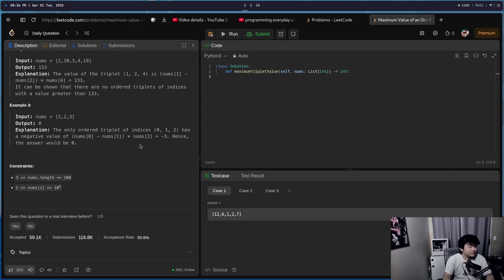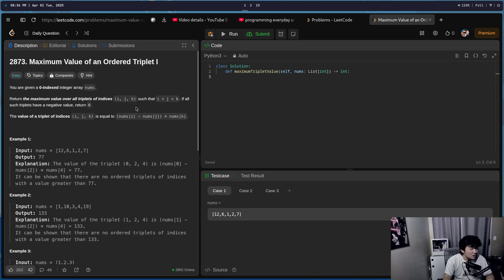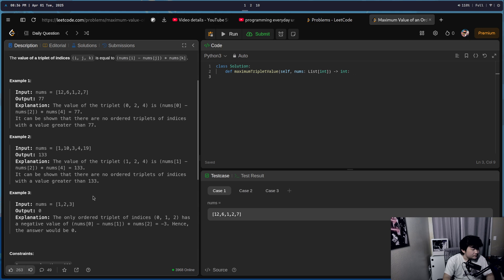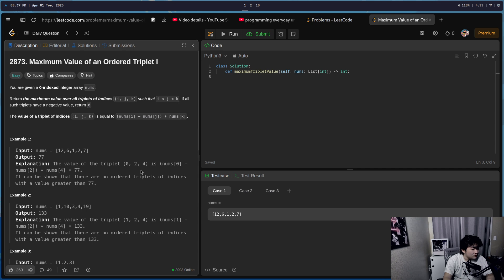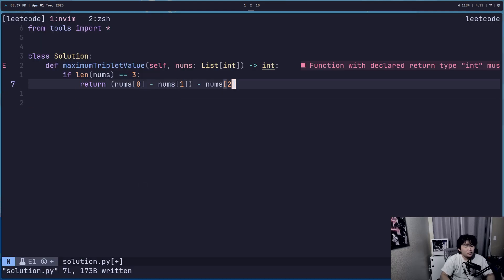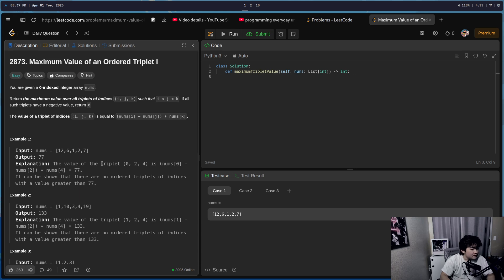Minus nums[2]. Alright, right — they have to be in ascending index order. I was thinking about something. Oh wait — if it has a negative value, I see. What if all triplets have a negative value?